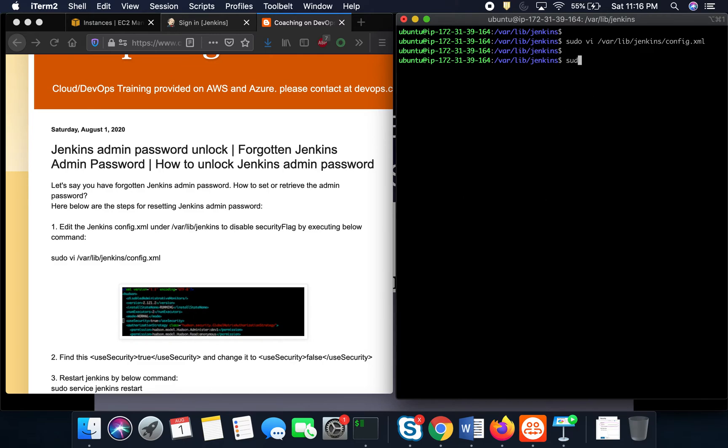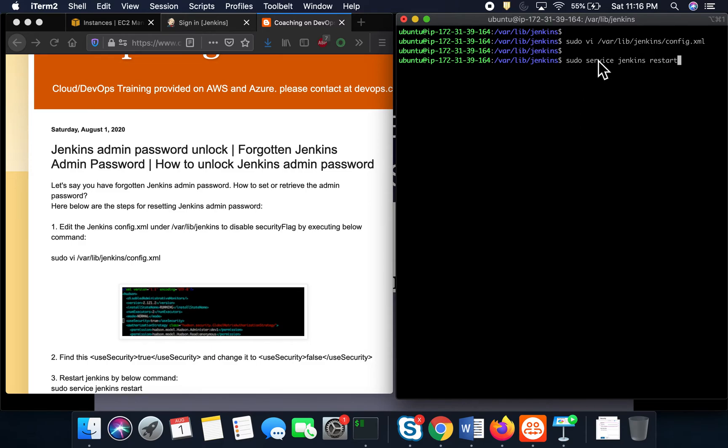You have to restart Jenkins service. You can do this because we made that flag false. You have to restart the service in order for it to take effect.